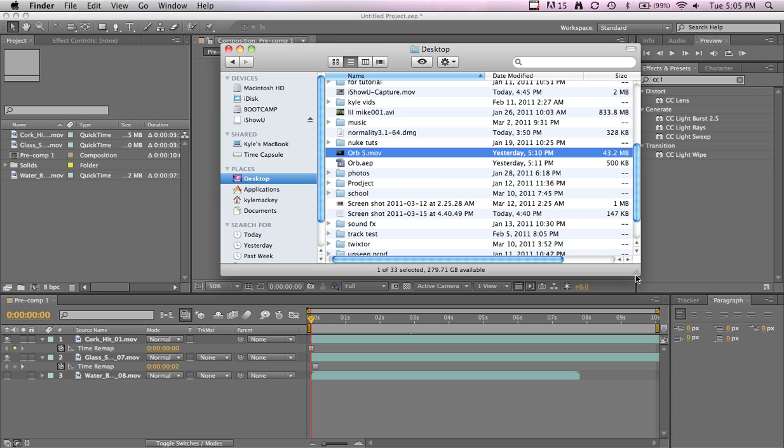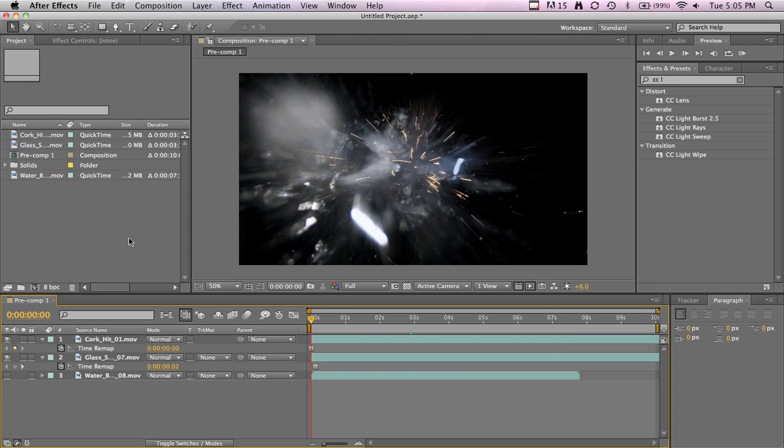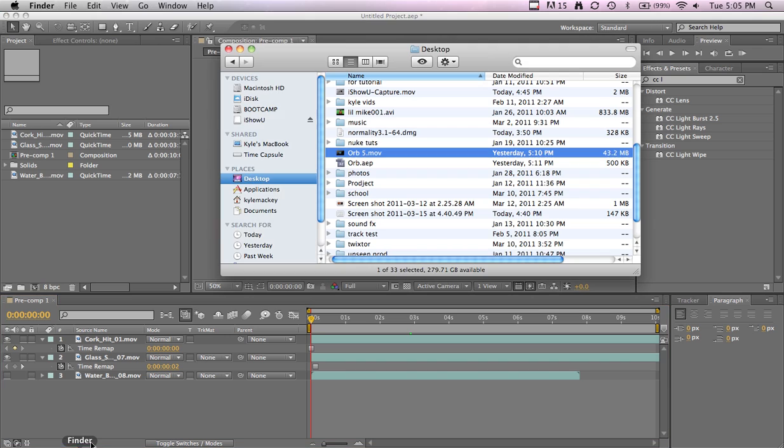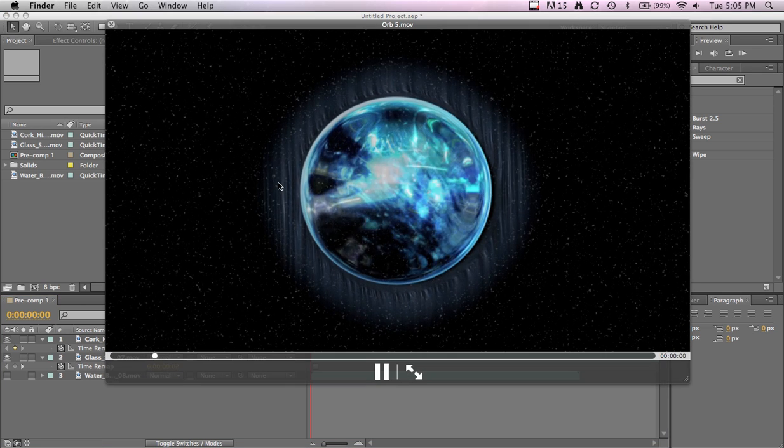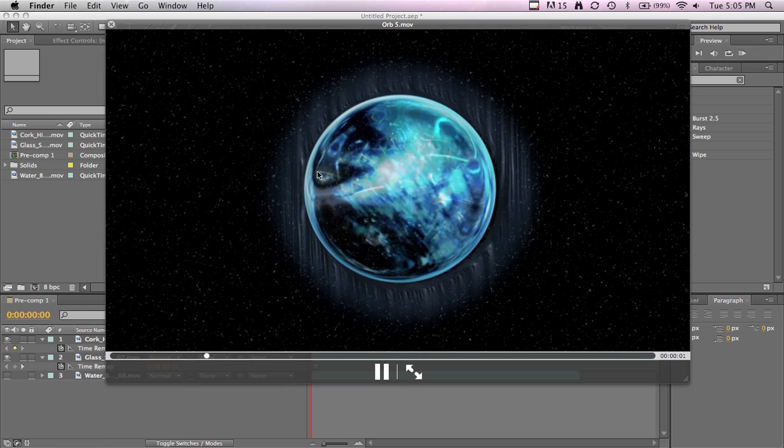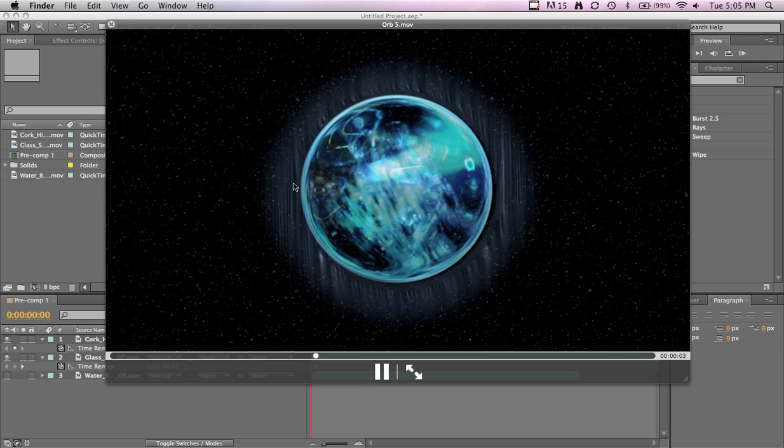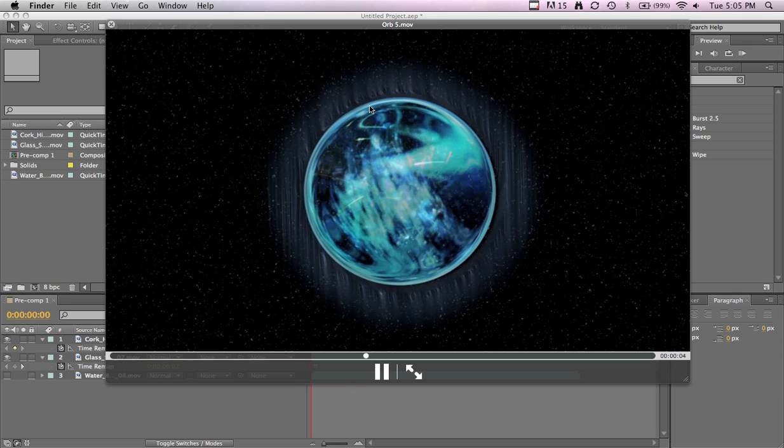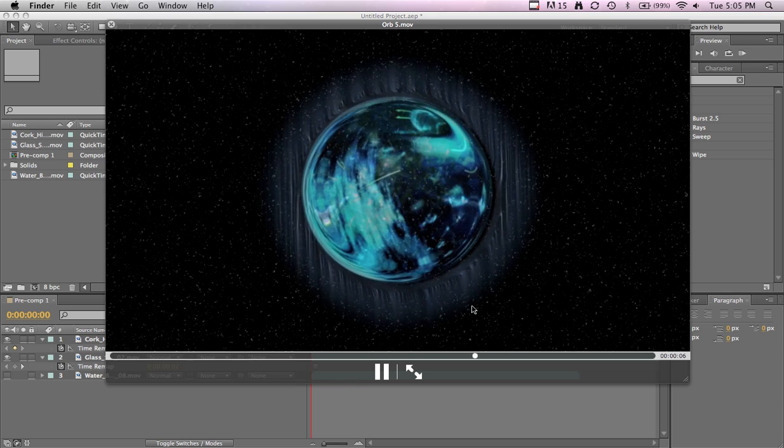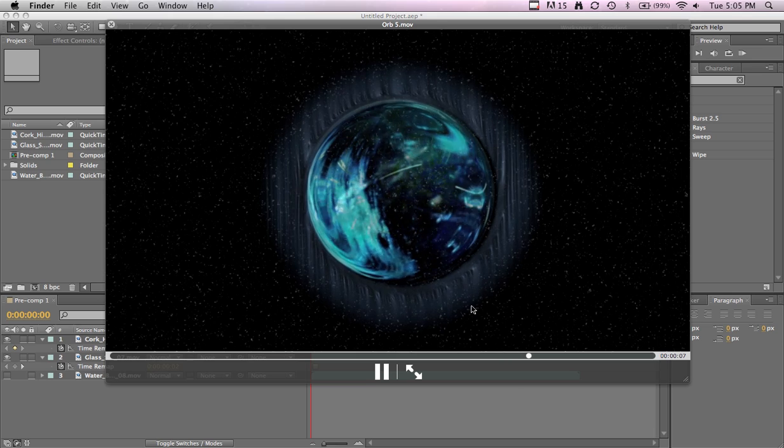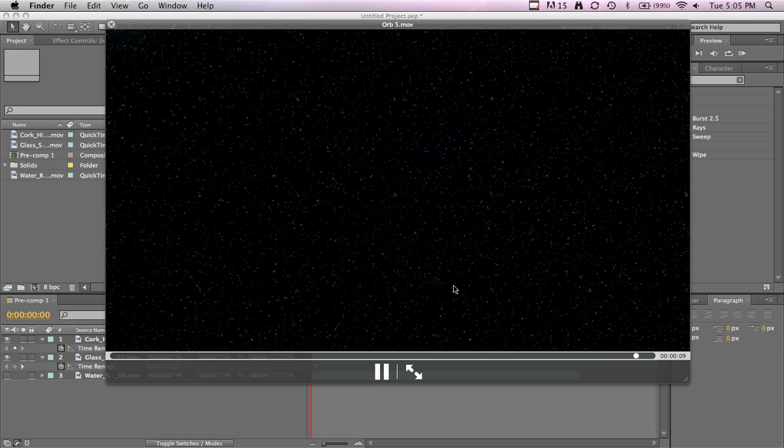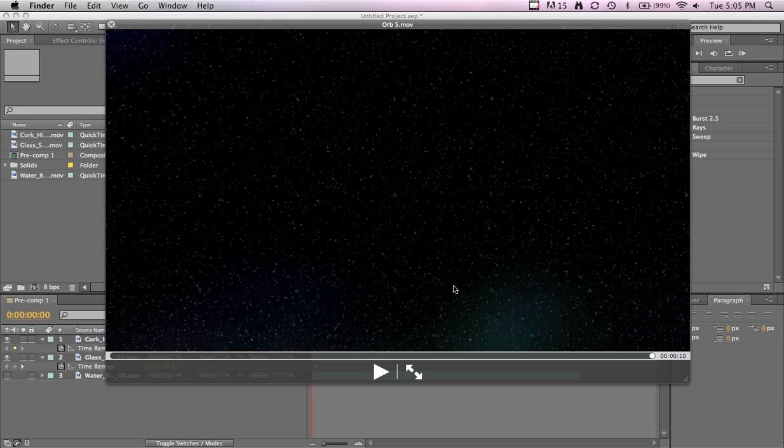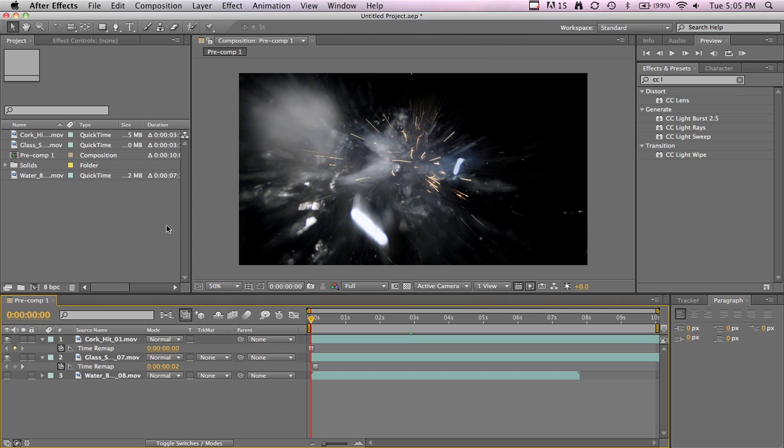Alright, I got 15 minutes to make this tutorial. Let me make sure audio is working. Let's get started. What we're going to be making is stars or a little halo thing, and then it will eventually zoom in and kind of distort the background.